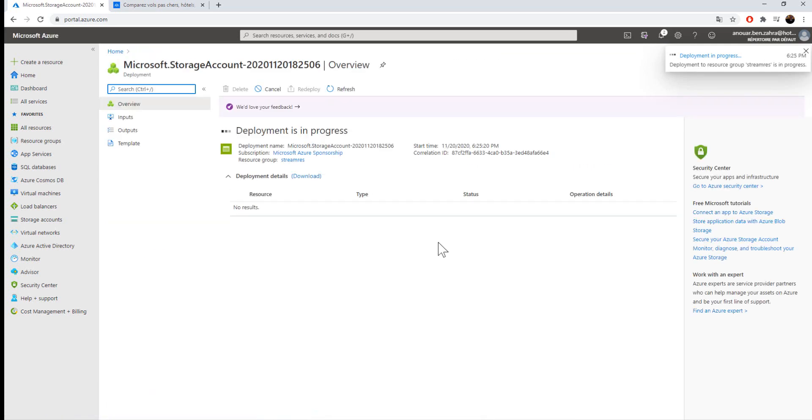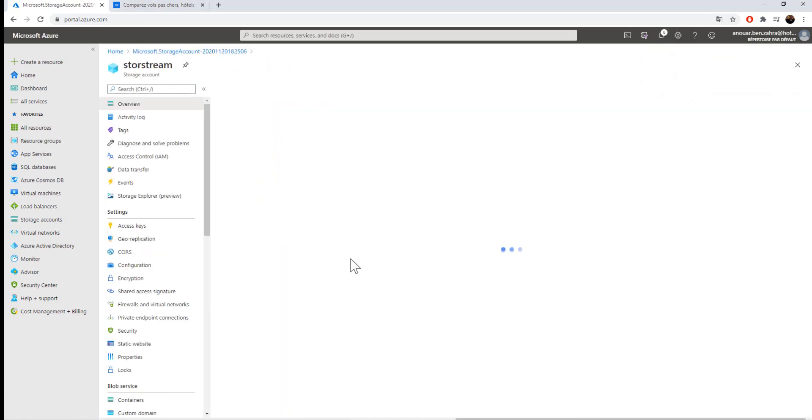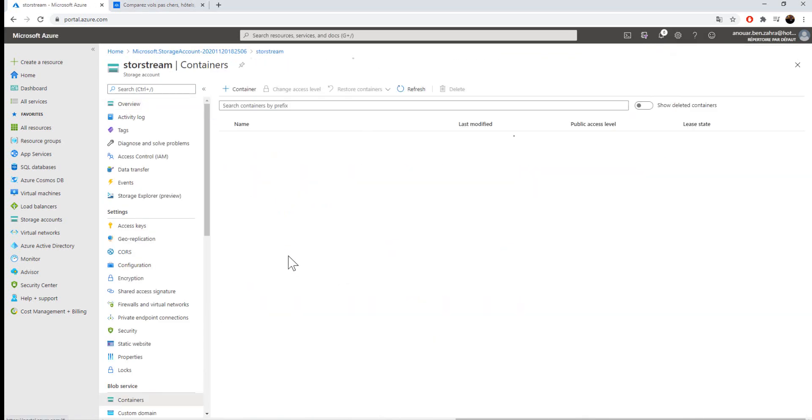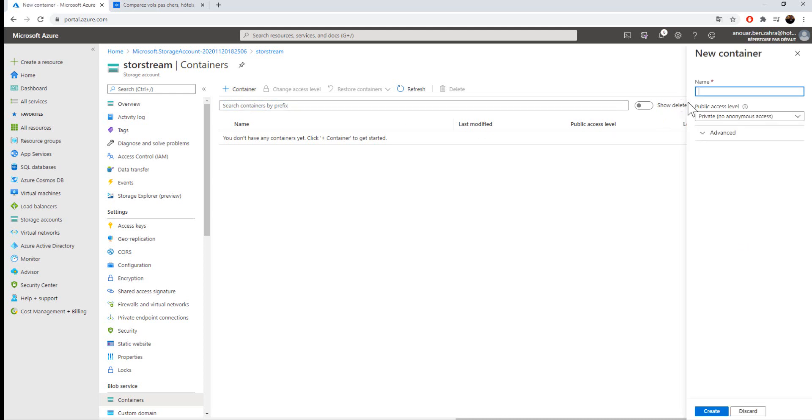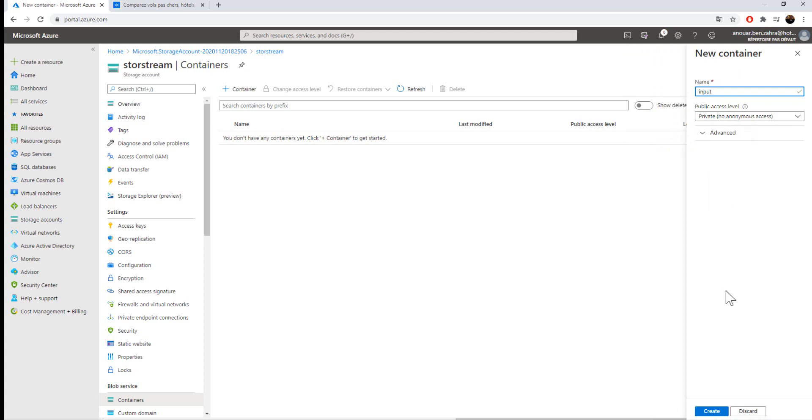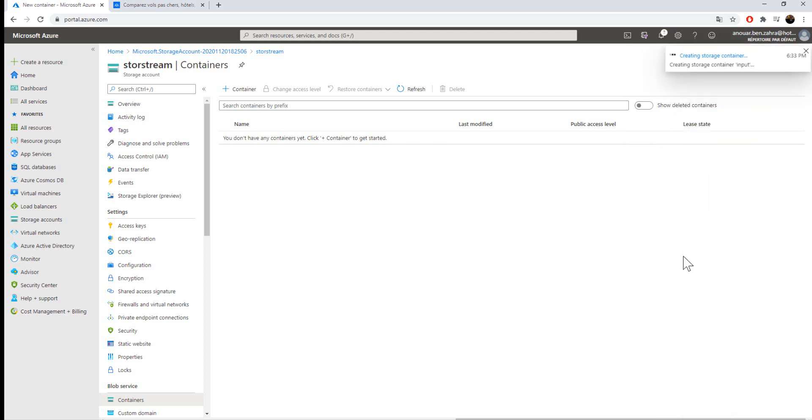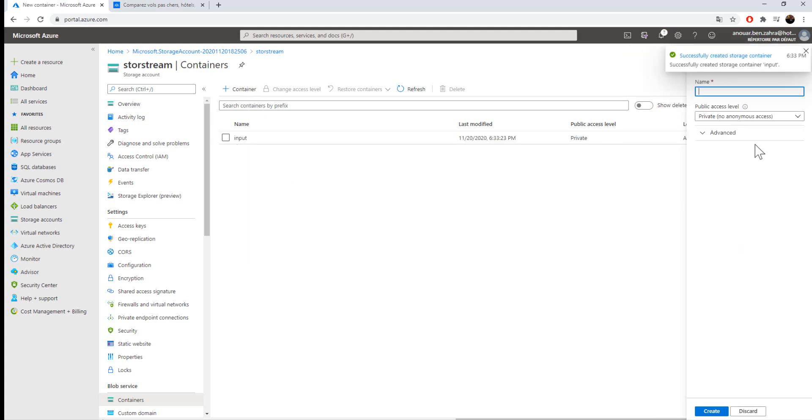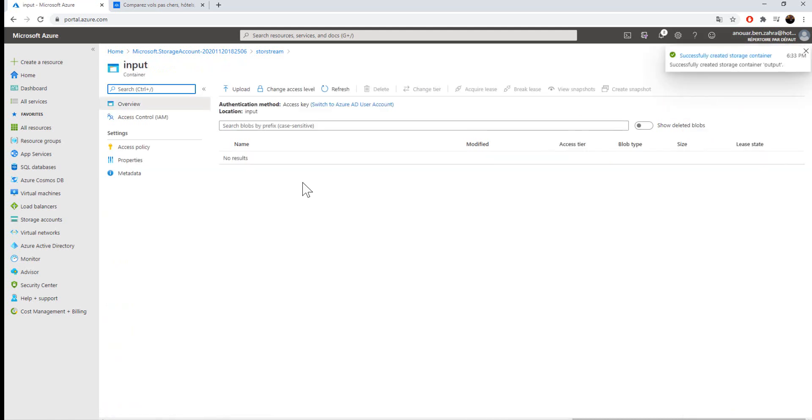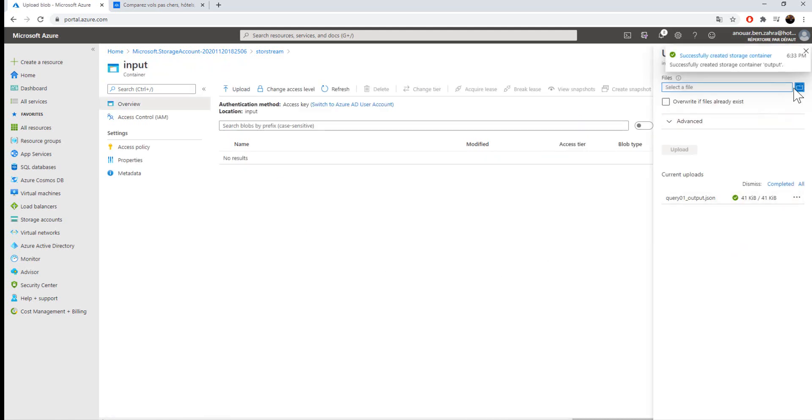I'm going to create two containers: one for the input where I'm going to put my JSON file, and one for the output where I'm going to store my output.